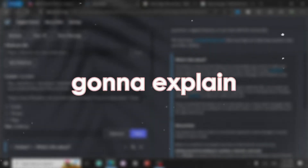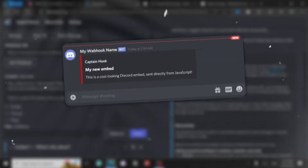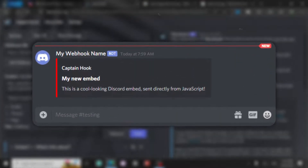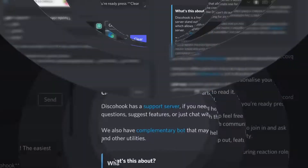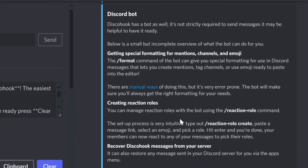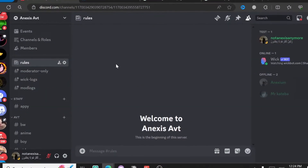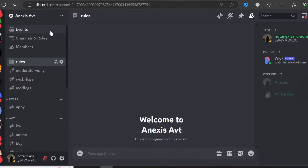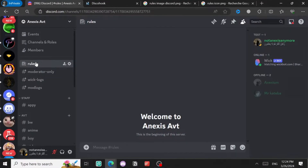Hello guys, today I'm going to explain how we can use webhooks to send messages and embeds, just like this one - a message with an embed. I created this server for this video.